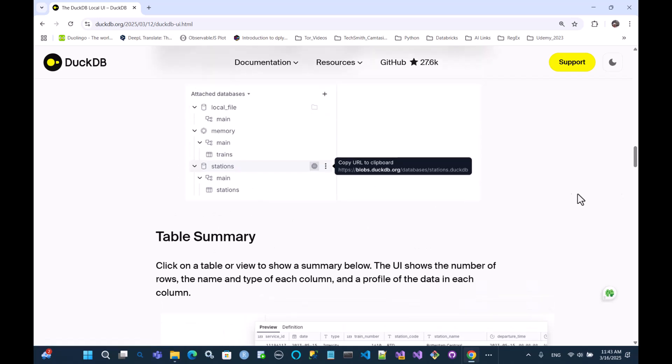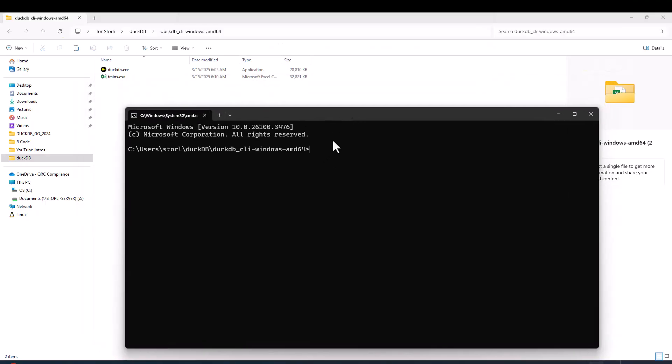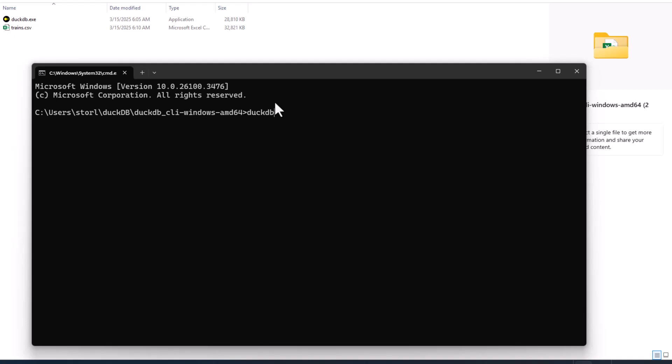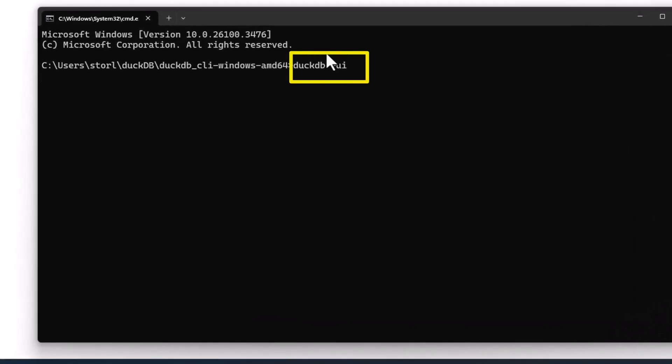If you open the terminal, what you have to do, you have to say DuckDB, that will actually point to the executable, and then what you do is, in order to activate the UI, you do it as a flag. So you say dash UI, like this.